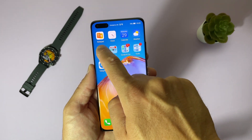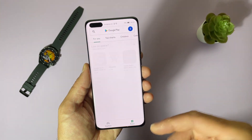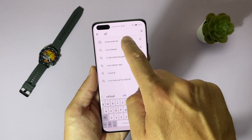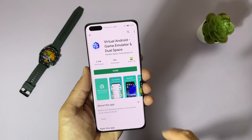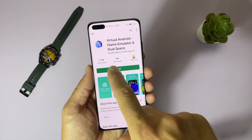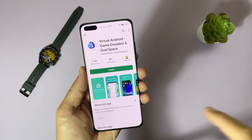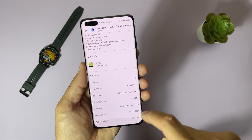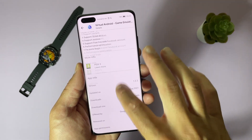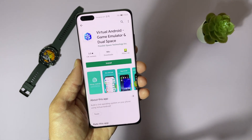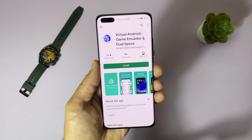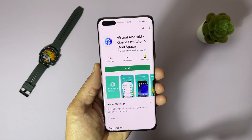I'll show you via Play Store since I have native Google services installed on my Huawei device, but this is not important now. The app is Virtual Android — a game emulator and dual space by Parallel Space technology. We need version 1.2.2. Since we'll assume you don't have Play Store on your device, we will download it from a specific link. All links will be in the video description, so always check there first.